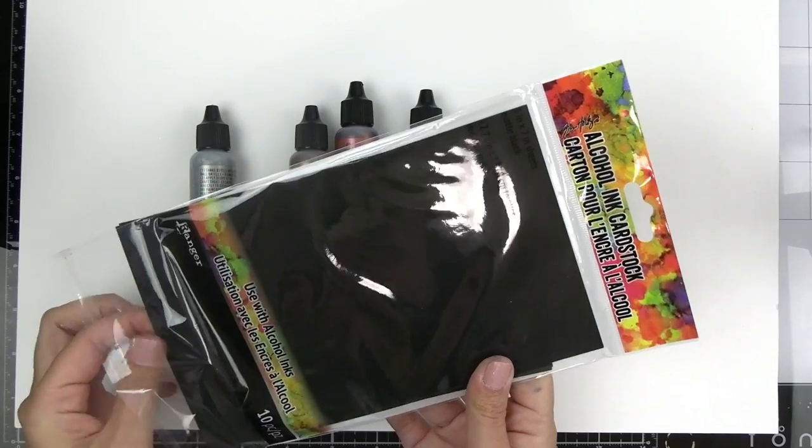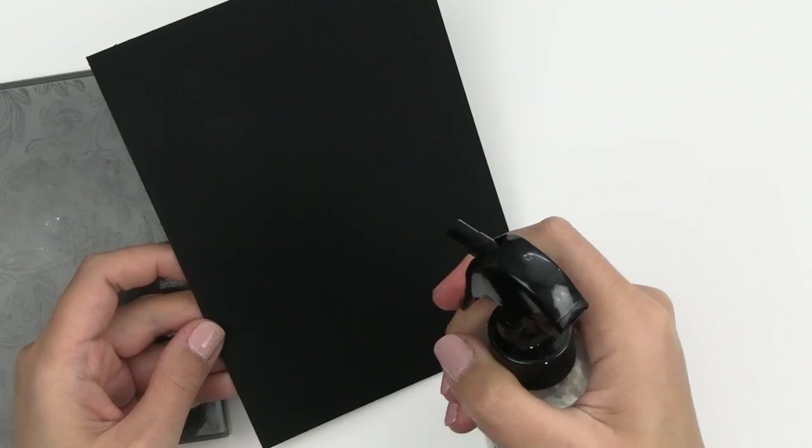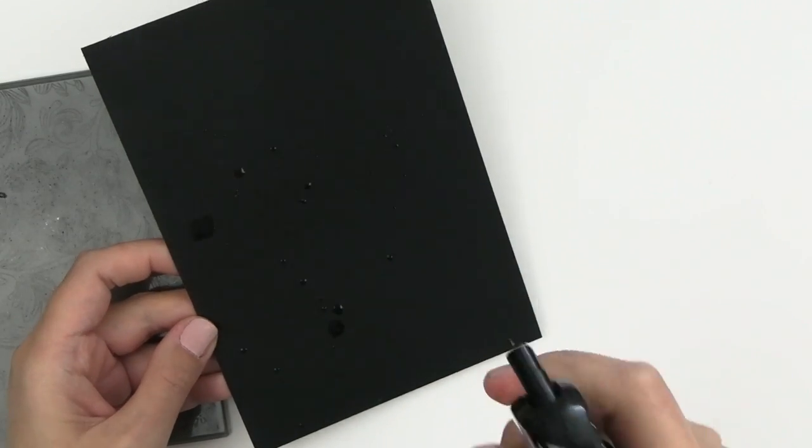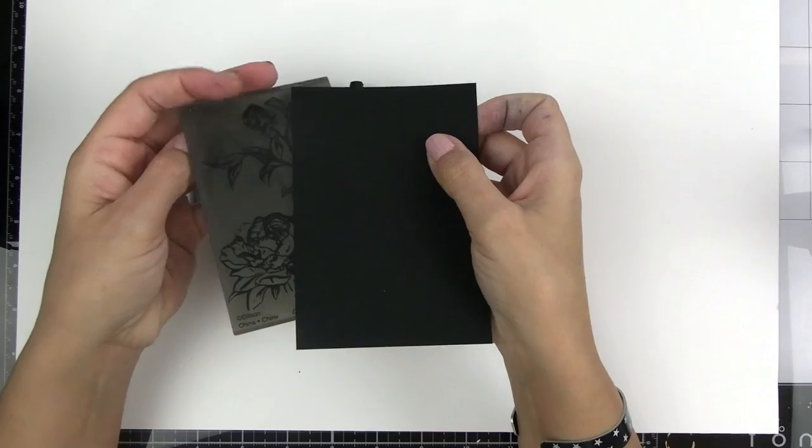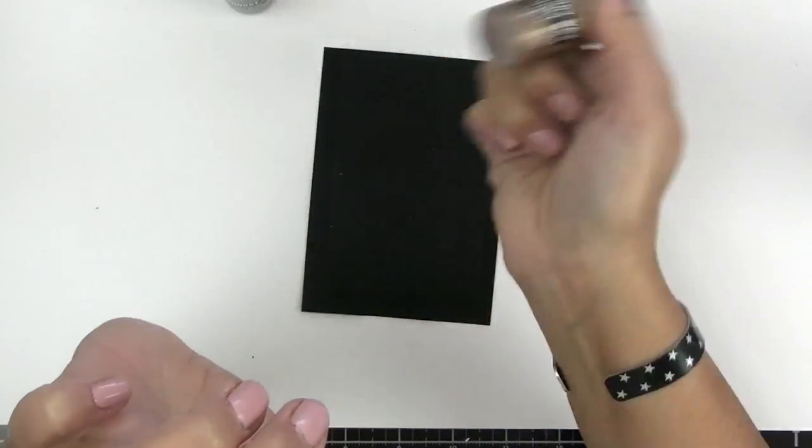I'm going to start off by using some Ranger black alcohol ink card stock. I'm going to spritz the back with some water and emboss it with a 3D embossing folder. The wax is liquid and you need to shake it up until you hear the ball moving around.